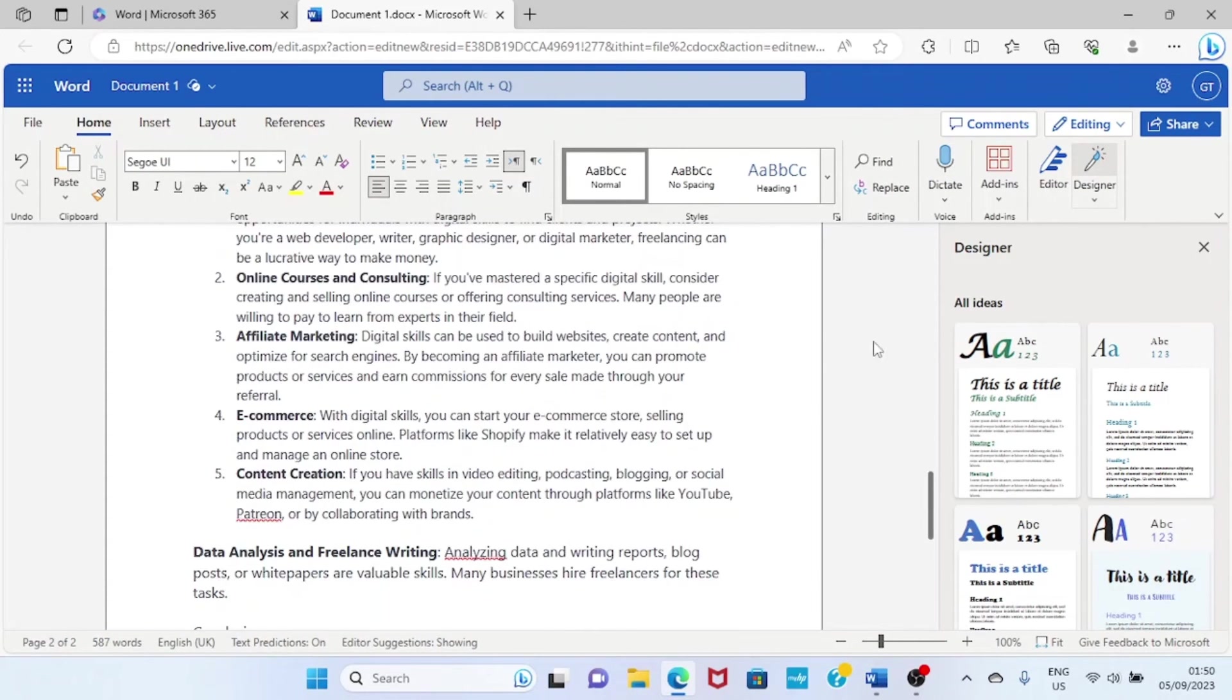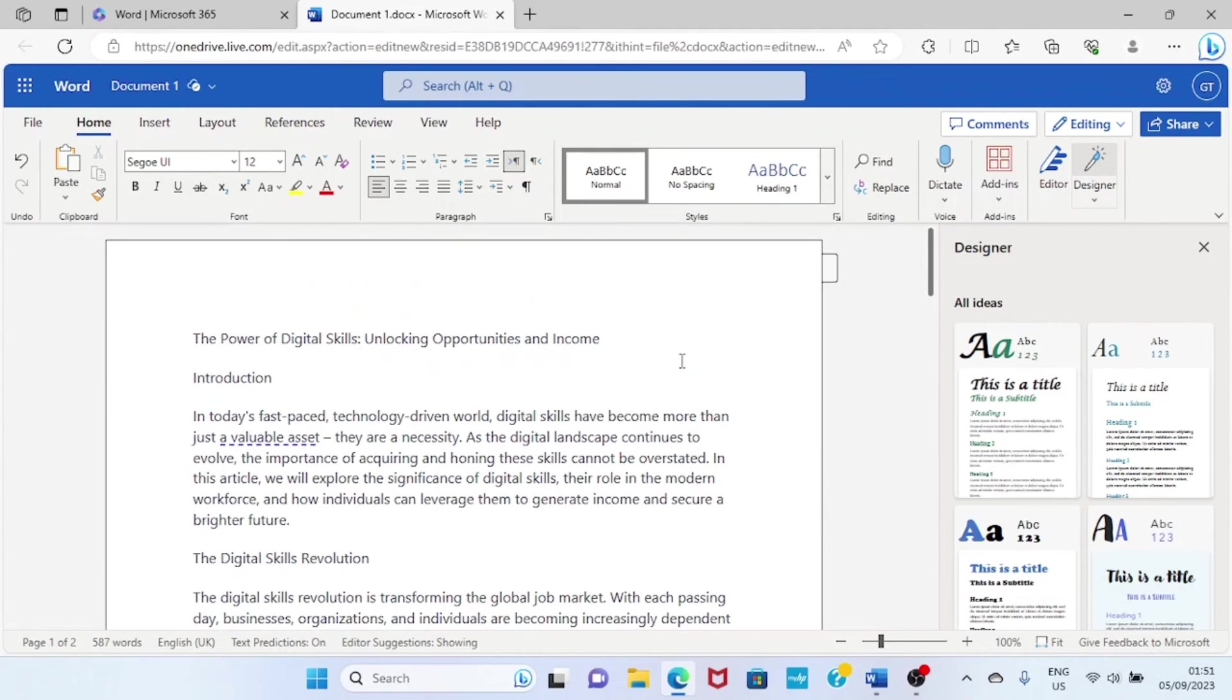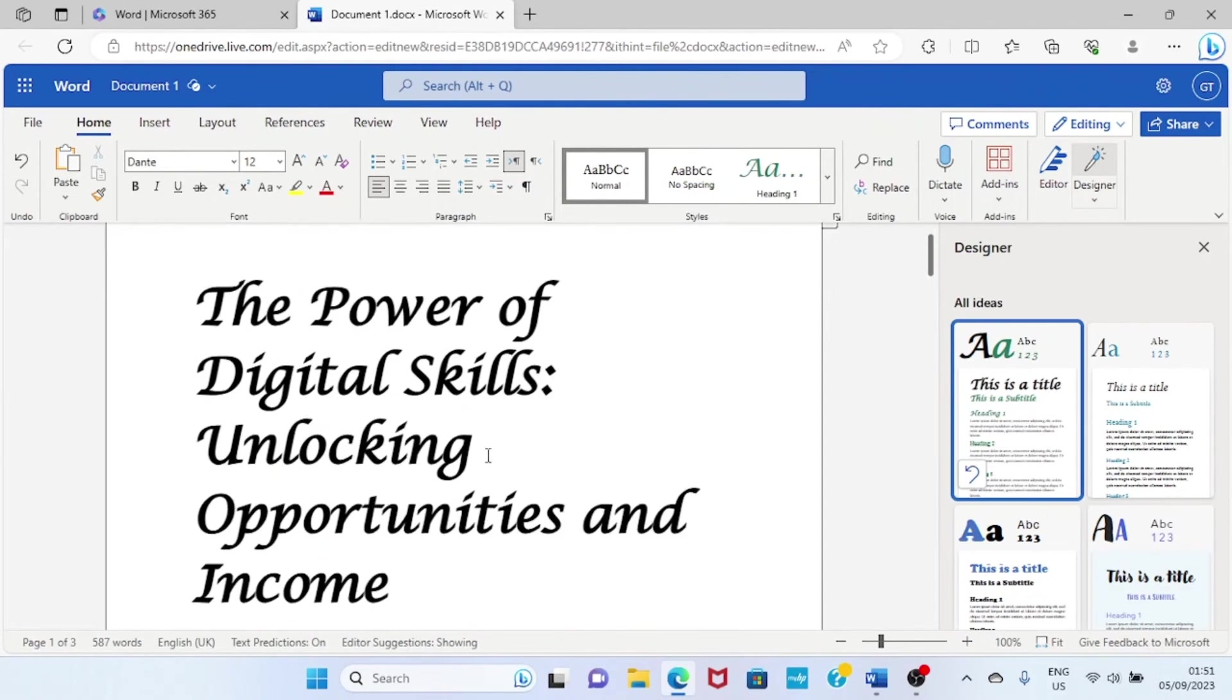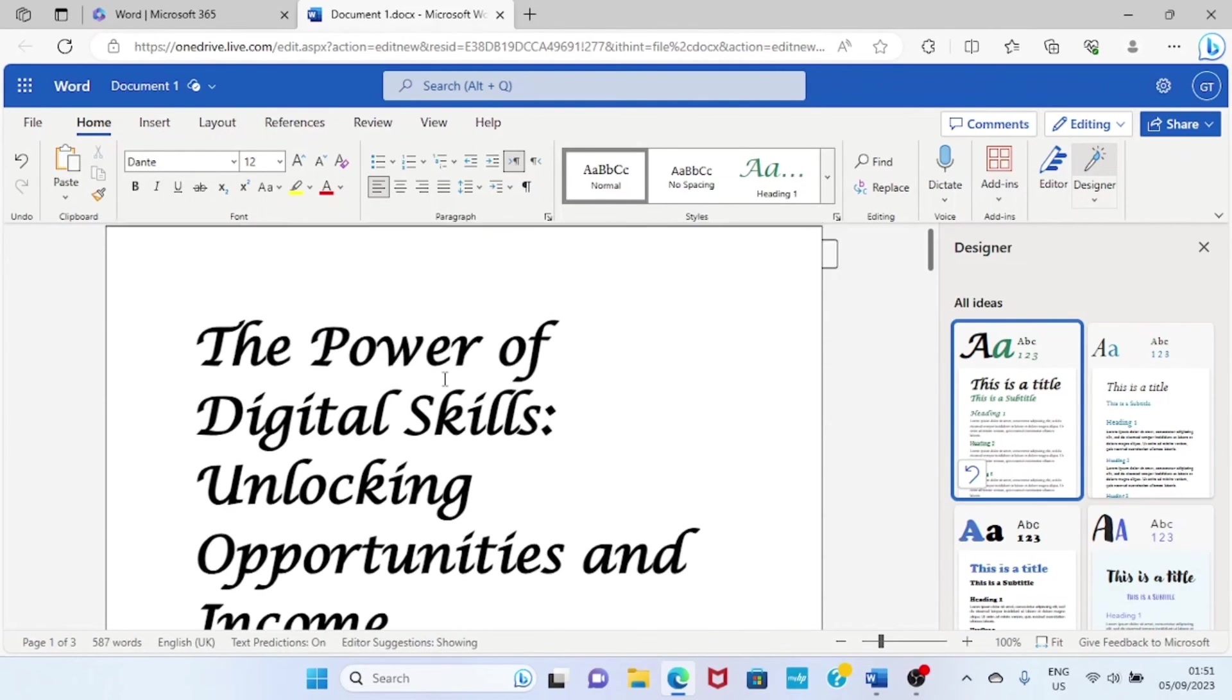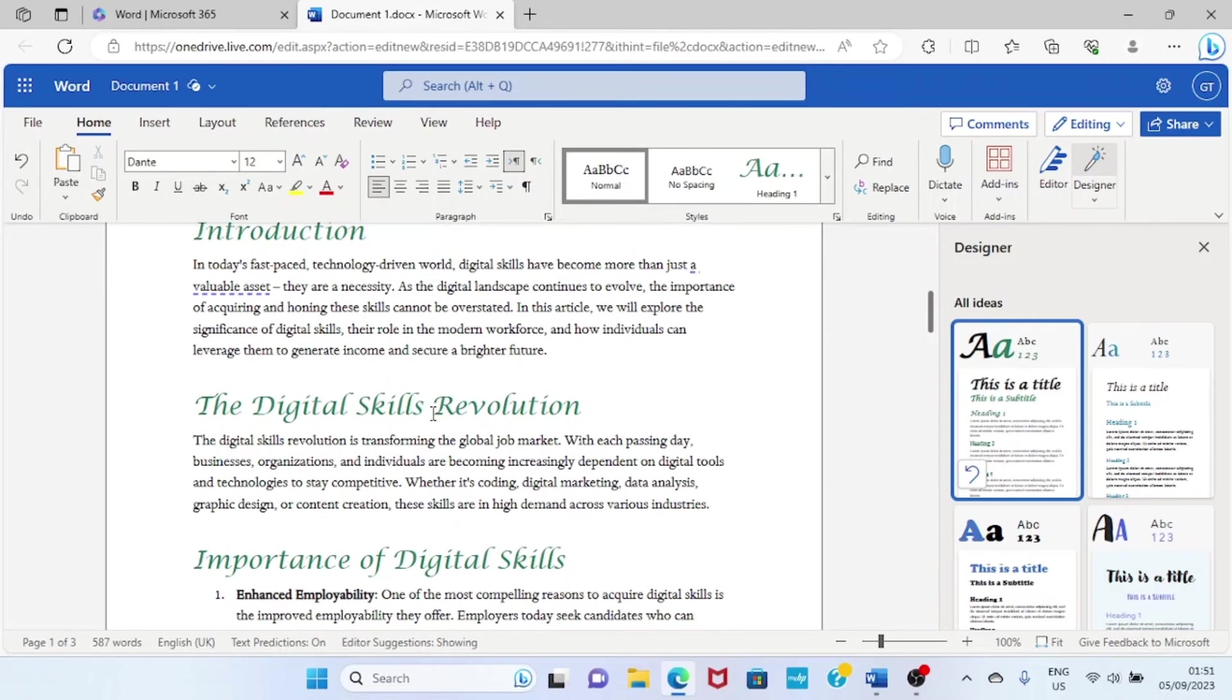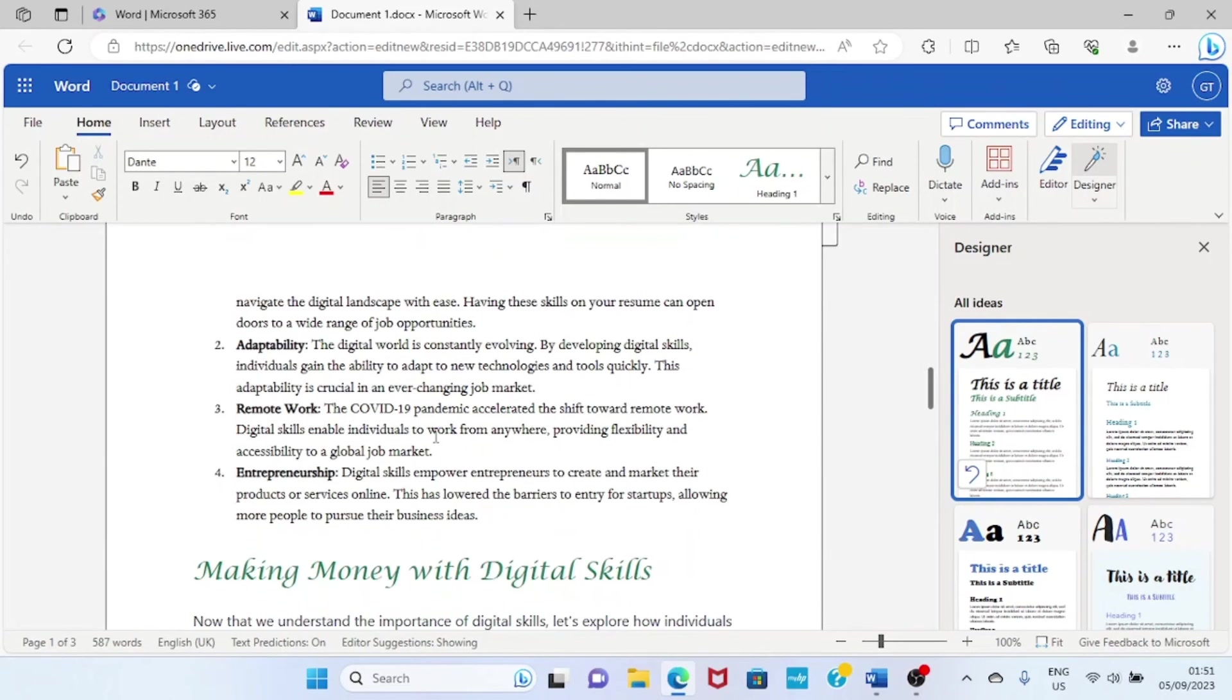Now let's go back to this. These are the suggestions given to us on how we are going to format our document. So let's go with the first option, which is this, and see how it's going to format our document. You can see it has formatted this document in a better way by giving it the main title and the subheadings. It has assigned subheadings on it.